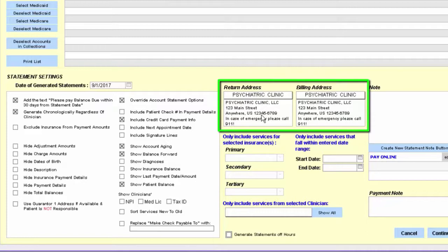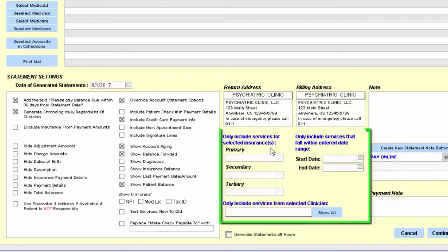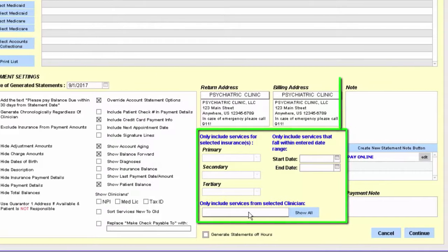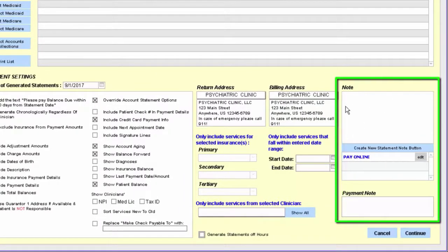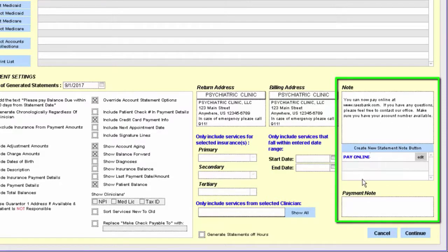To the right you have your return address, which is the address showing that the statement came from. On the right-hand side is the billing address, and down below you can filter these for specific payers, by dates of service, by clinician, and you can also include a patient statement note. The note field is free text, or you can create custom buttons down below.